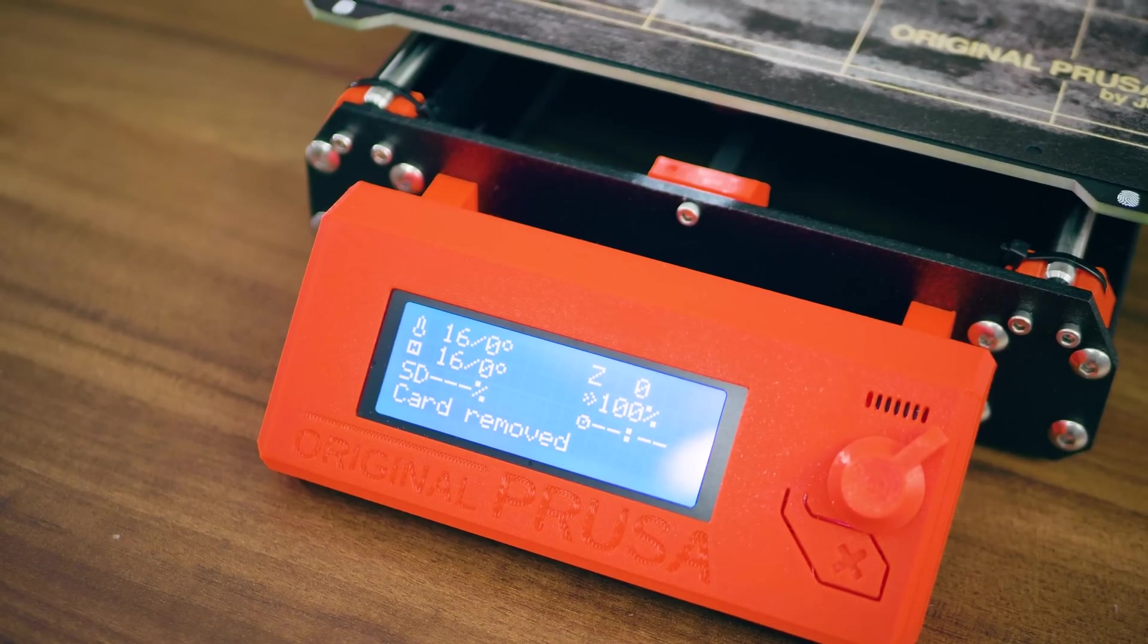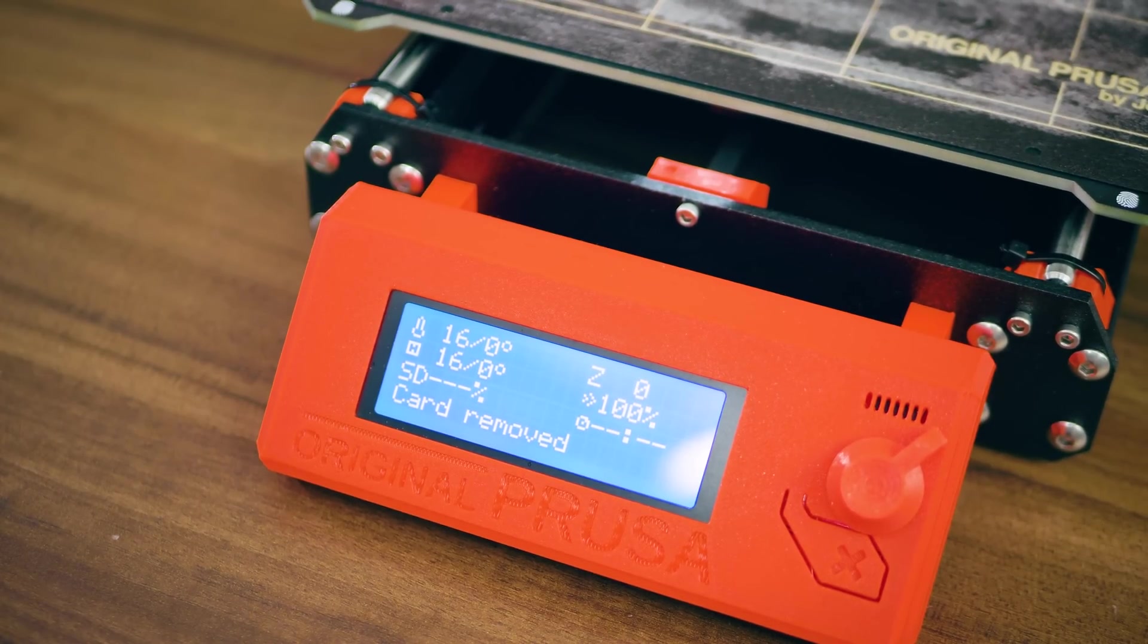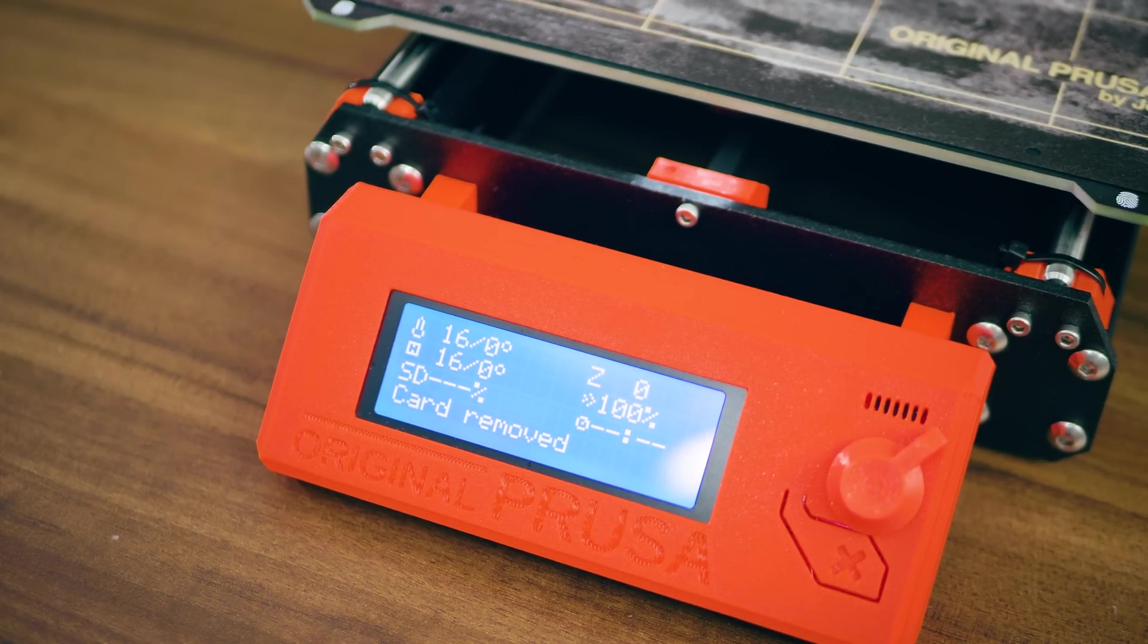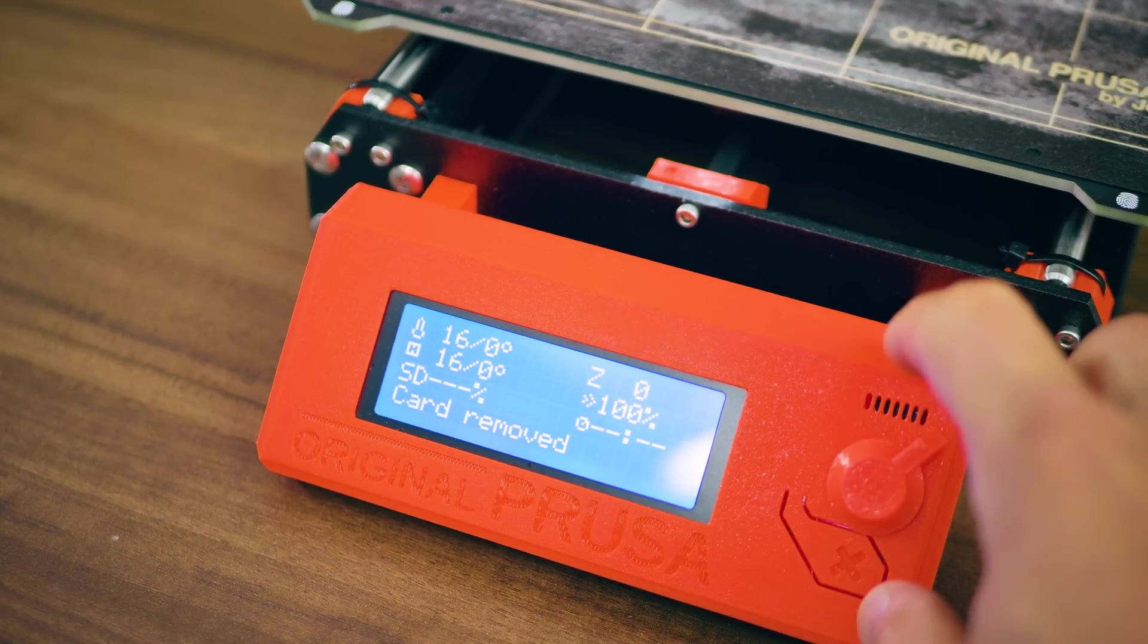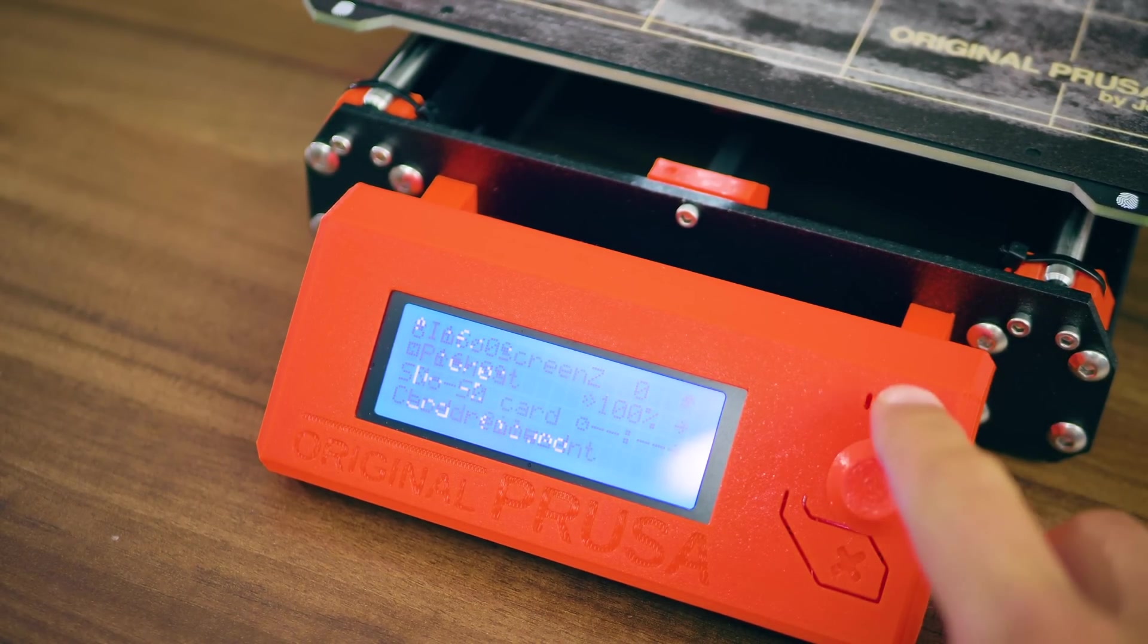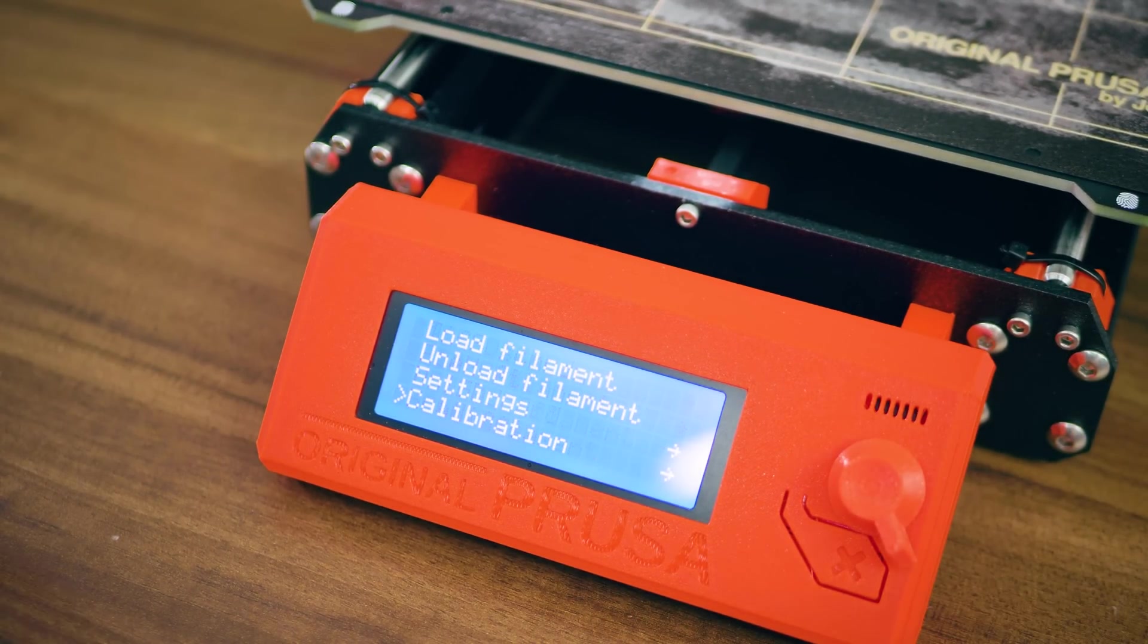Another way of controlling a 3D printer is through an LCD controller. These house an LCD screen, an input knob, and an SD card reader.